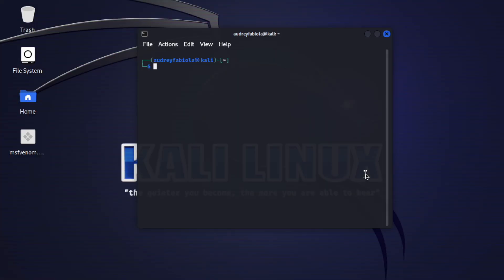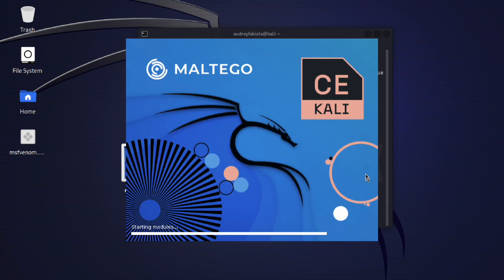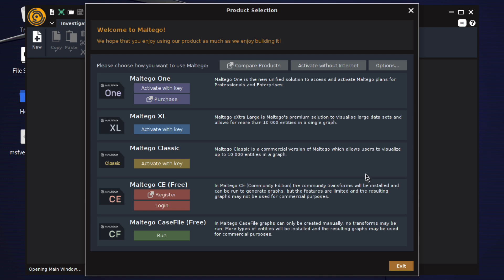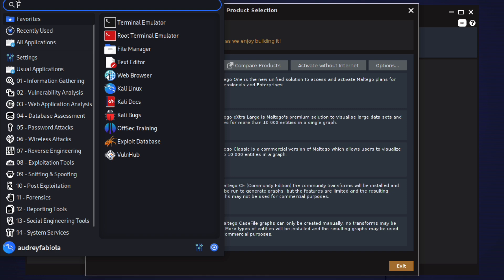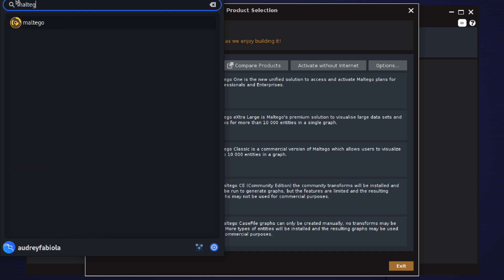Once you have successfully installed Maltego, you can launch it by typing maltego in your terminal. Another option is to go to the application menu and search for Maltego, then click on it to launch the application.